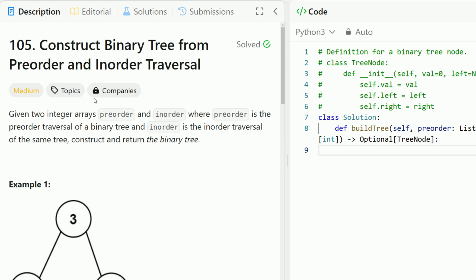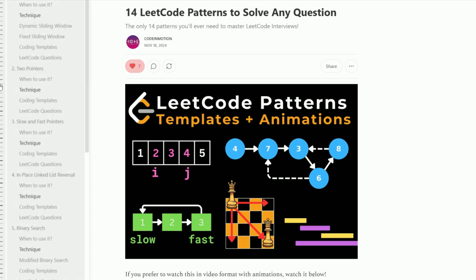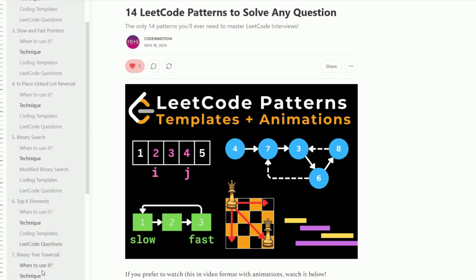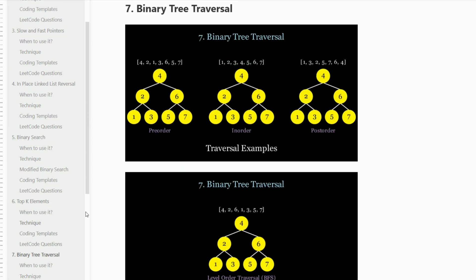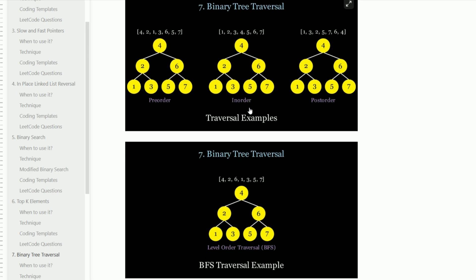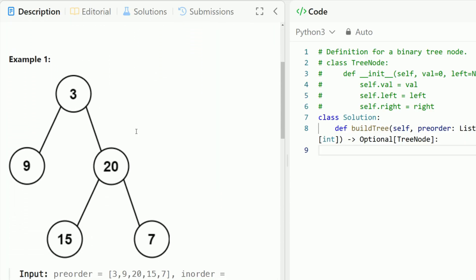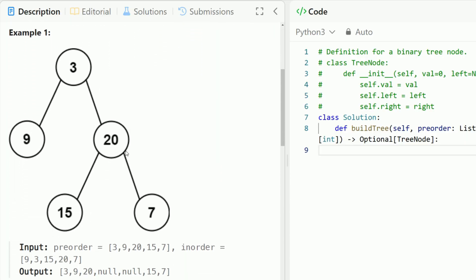Before we get started, I highly recommend you check out my blog on the binary tree traversal LeetCode pattern because it goes through all the different traversal types, their respective orders, the differences between them, and when you should use each one. This is going to be good background information in order to solve this problem. With that being said, let's take a look at an example.